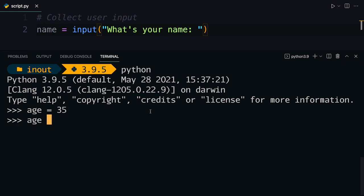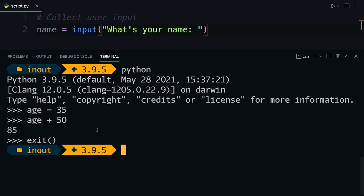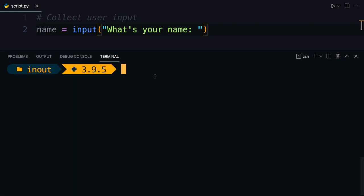So you want something like this that you ask the user to input their age. Let's say they're 35 years old and you collect this input and then you want to make some calculation. For example, you want to tell them how old they're going to be in 50 years and then that would be 85, right? So this is kind of what you want to mimic in your script.